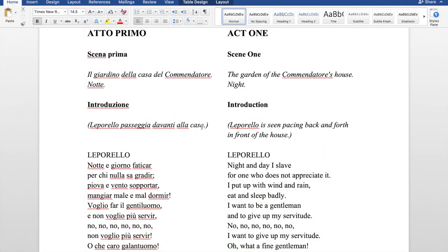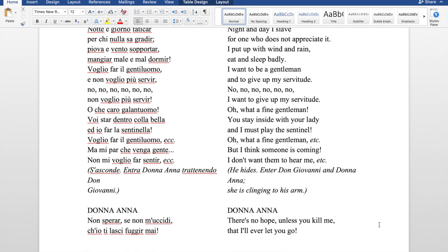Now let's go into the text. As you can see there is the Italian version and the English version — I'll put the link where I found the text if you want to read the story. The main character is Don Giovanni, and his assistant is Leporello. In the first scene, Leporello is outside the Commendatore's house, guarding the place to see if anyone is entering or disturbing Don Giovanni, who is flirting with the Commendatore's daughter. An important detail: Don Giovanni is masked. Here we have Leporello basically complaining.